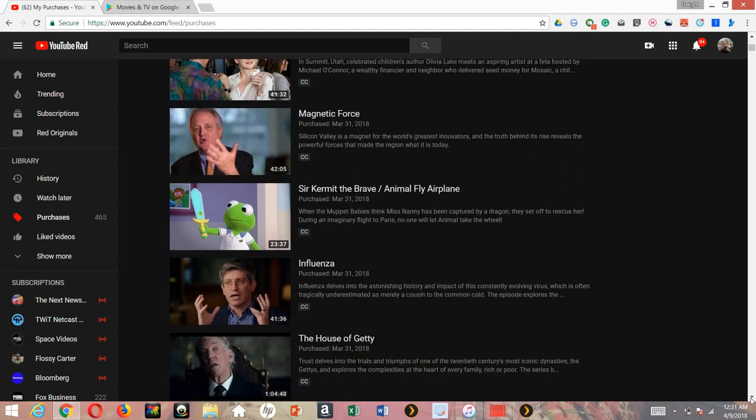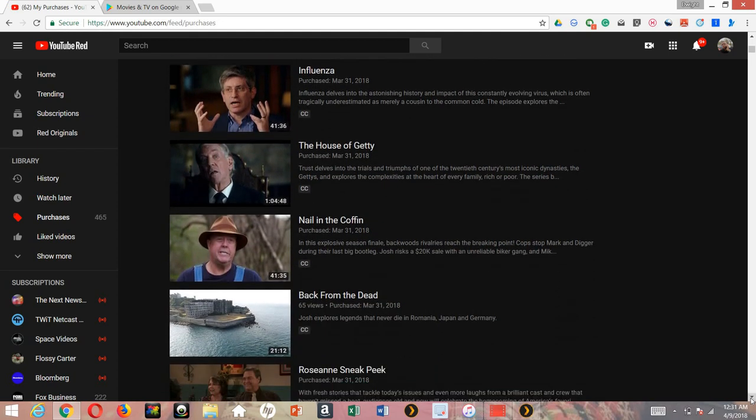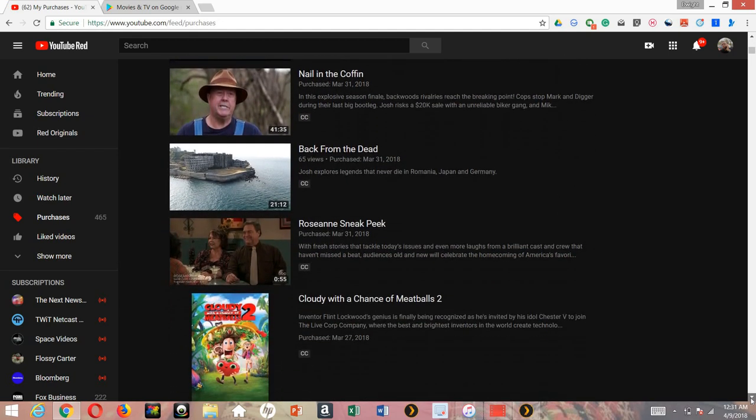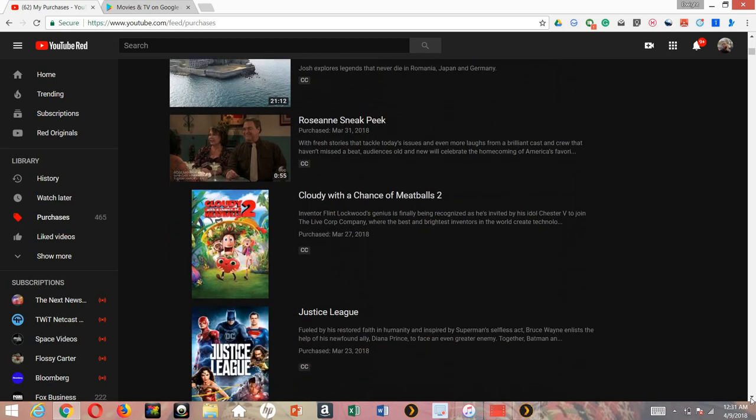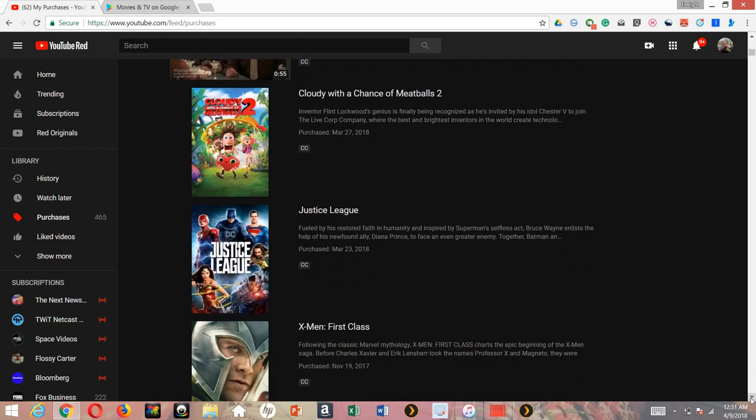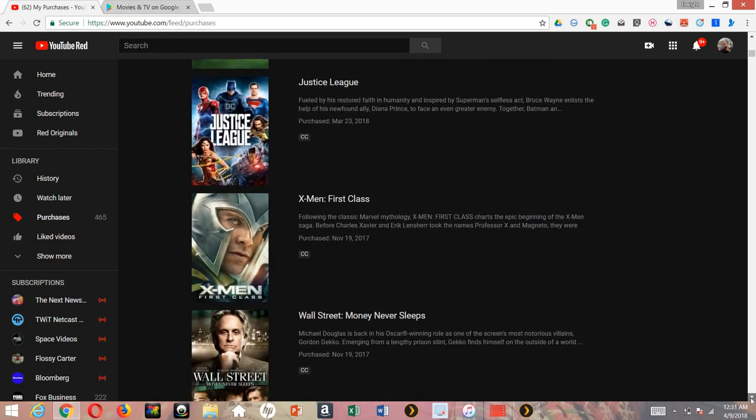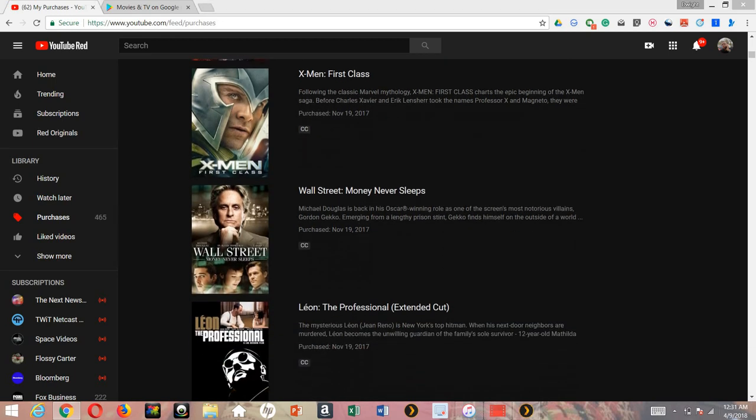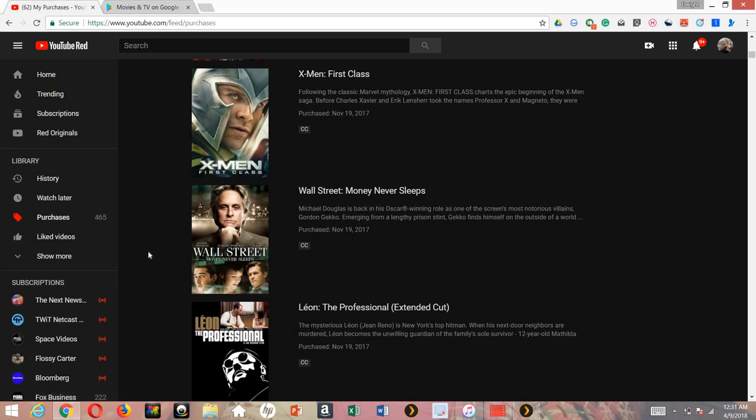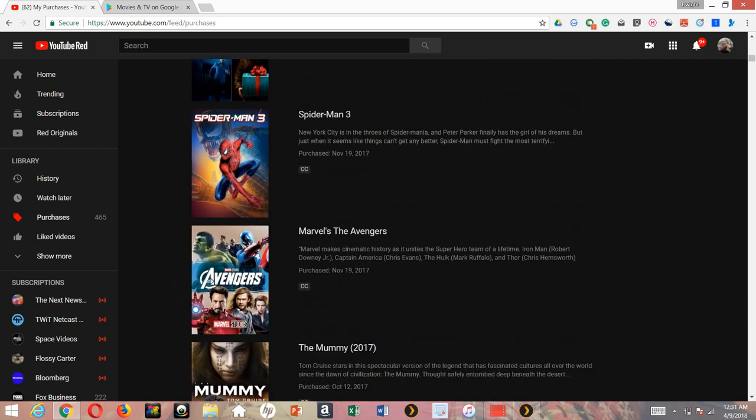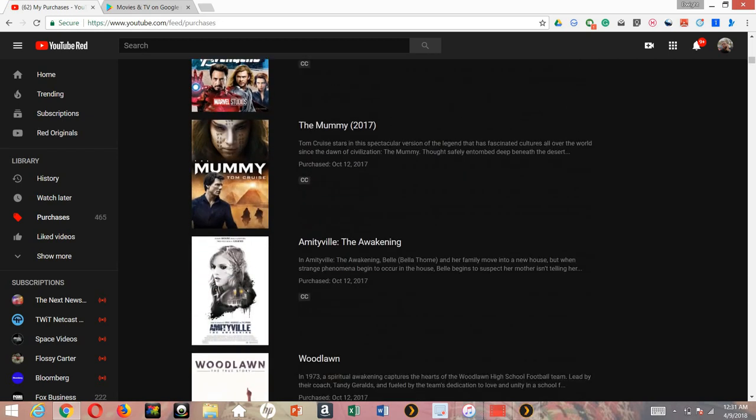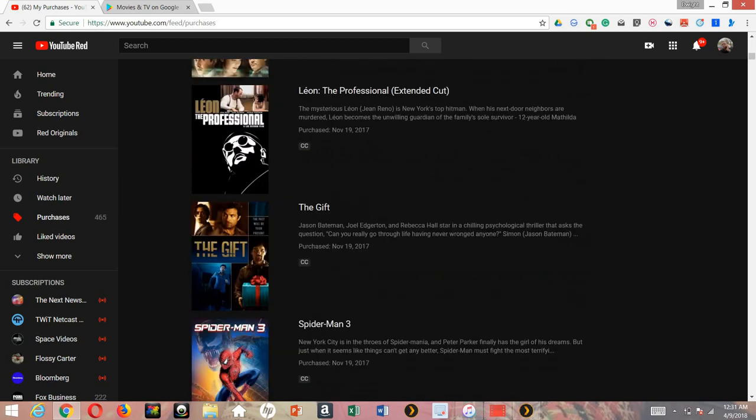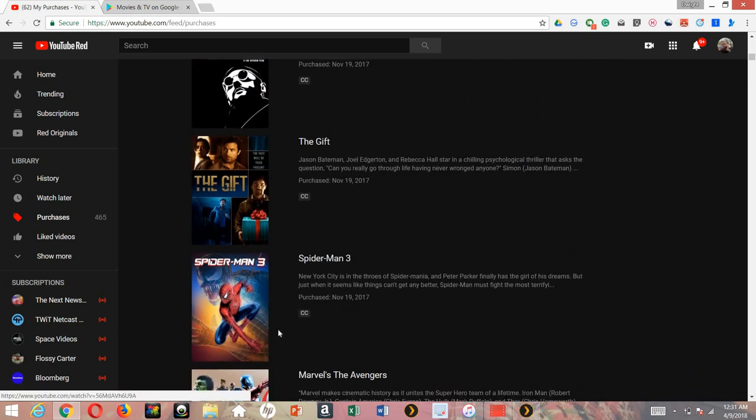Everything I downloaded or bought or even rented is here. Remember, we just saw this in the Google Movies and TV app. Let me remind you once again - Movies Anywhere. I have all them right here. Let's just pick one, let's just say I want to watch Spider-Man.